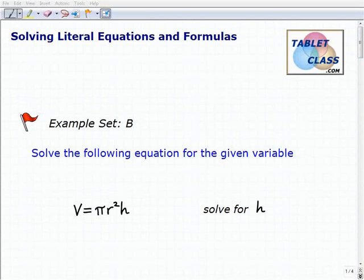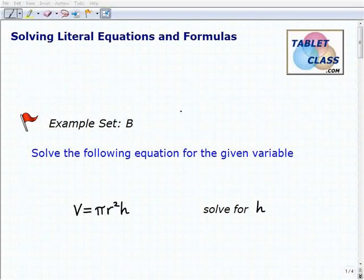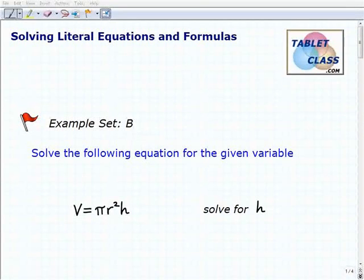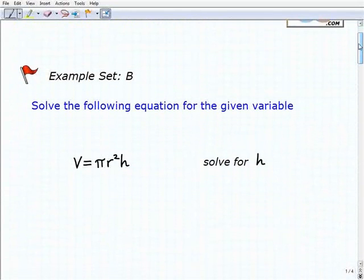Hello, welcome to the video on solving literal equations and formulas. This is our second example set, Example Set B, and I'm going to assume that you've watched the lesson and tried the previous example sets. It's really important to build yourself up to more challenging problems, so hopefully at this point you understand the concepts and you've been successful with the more basic problems.